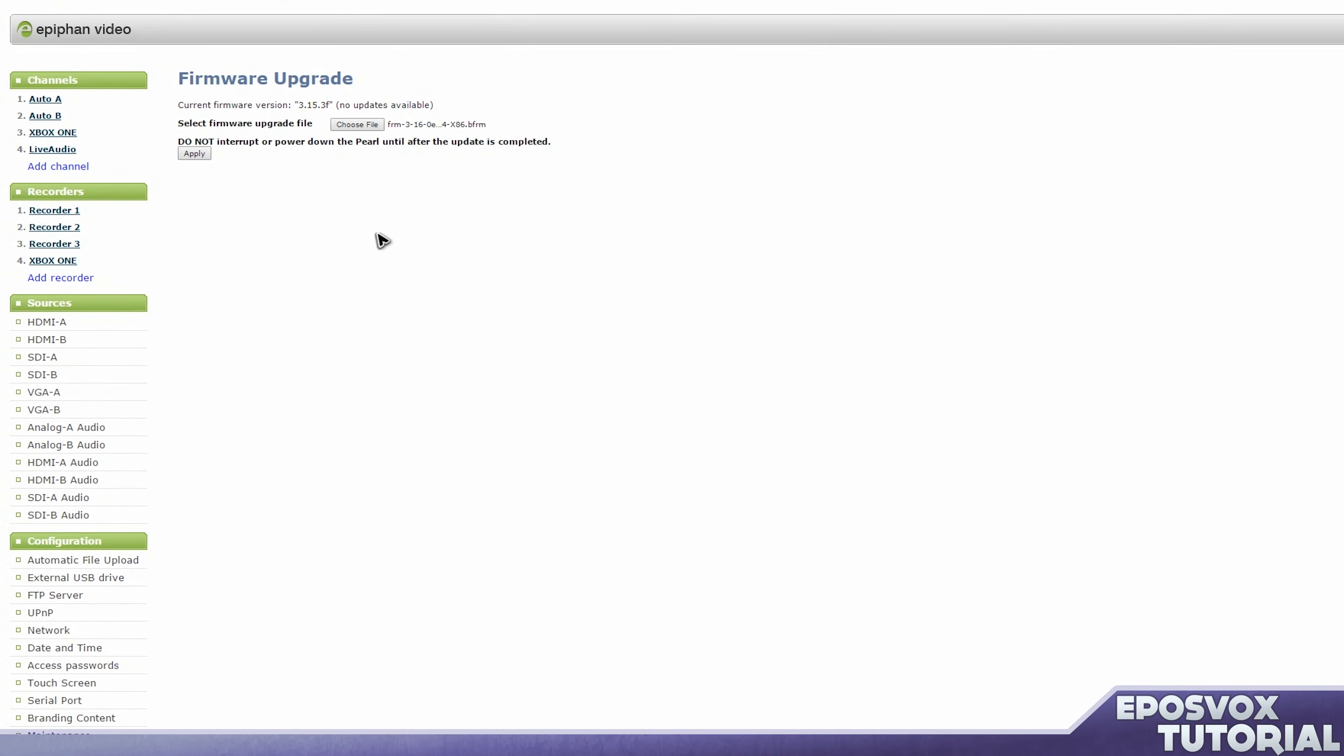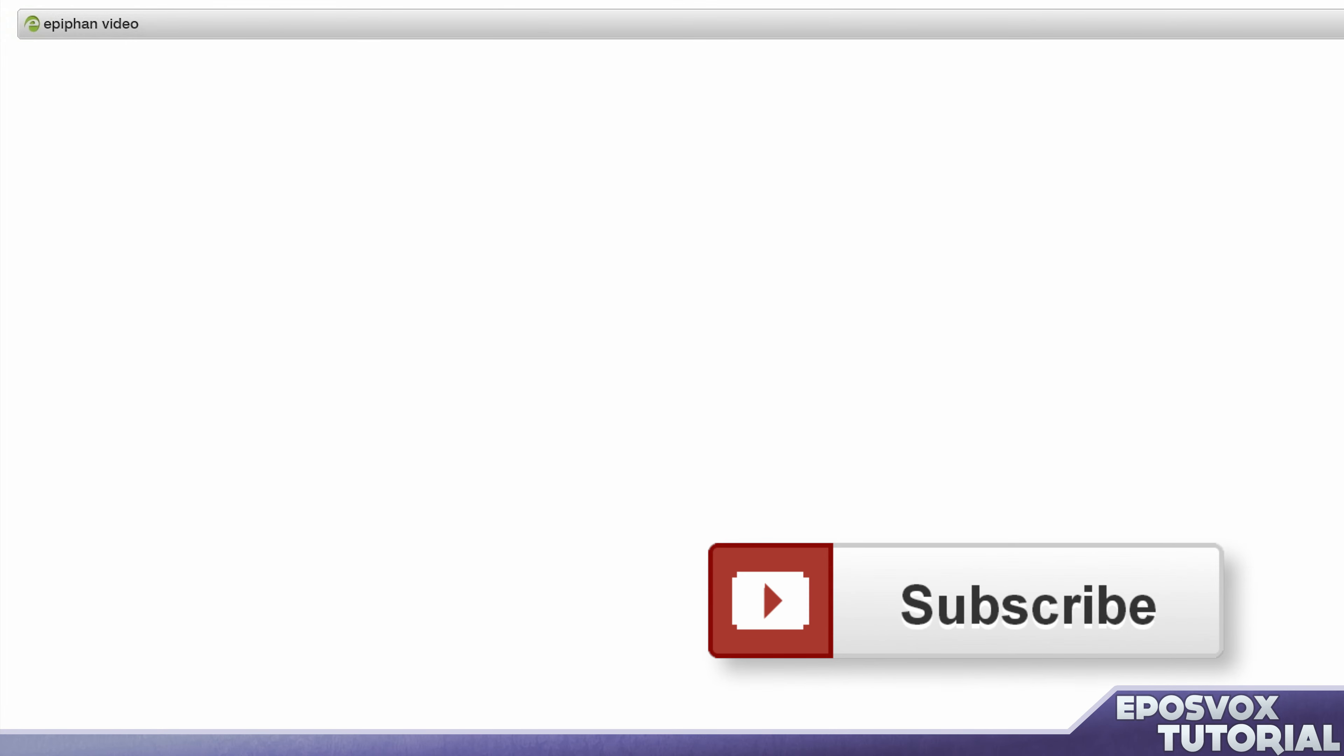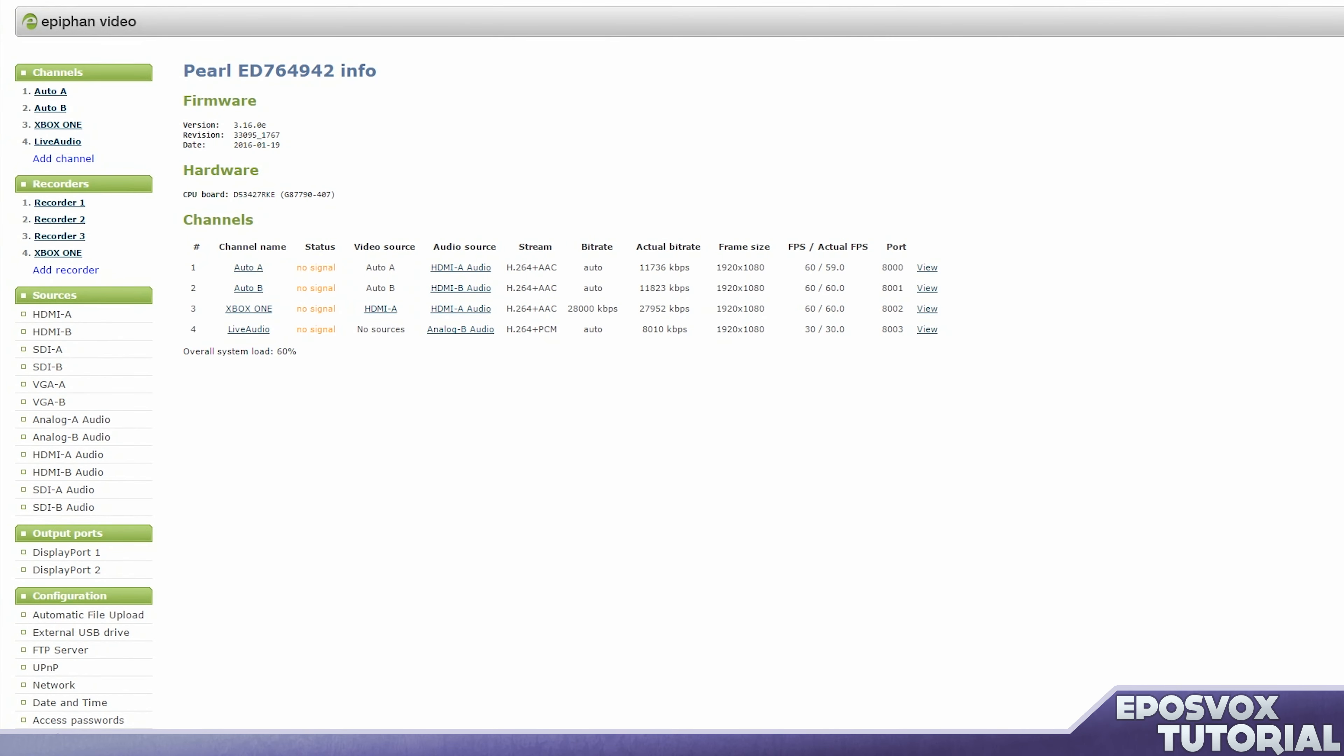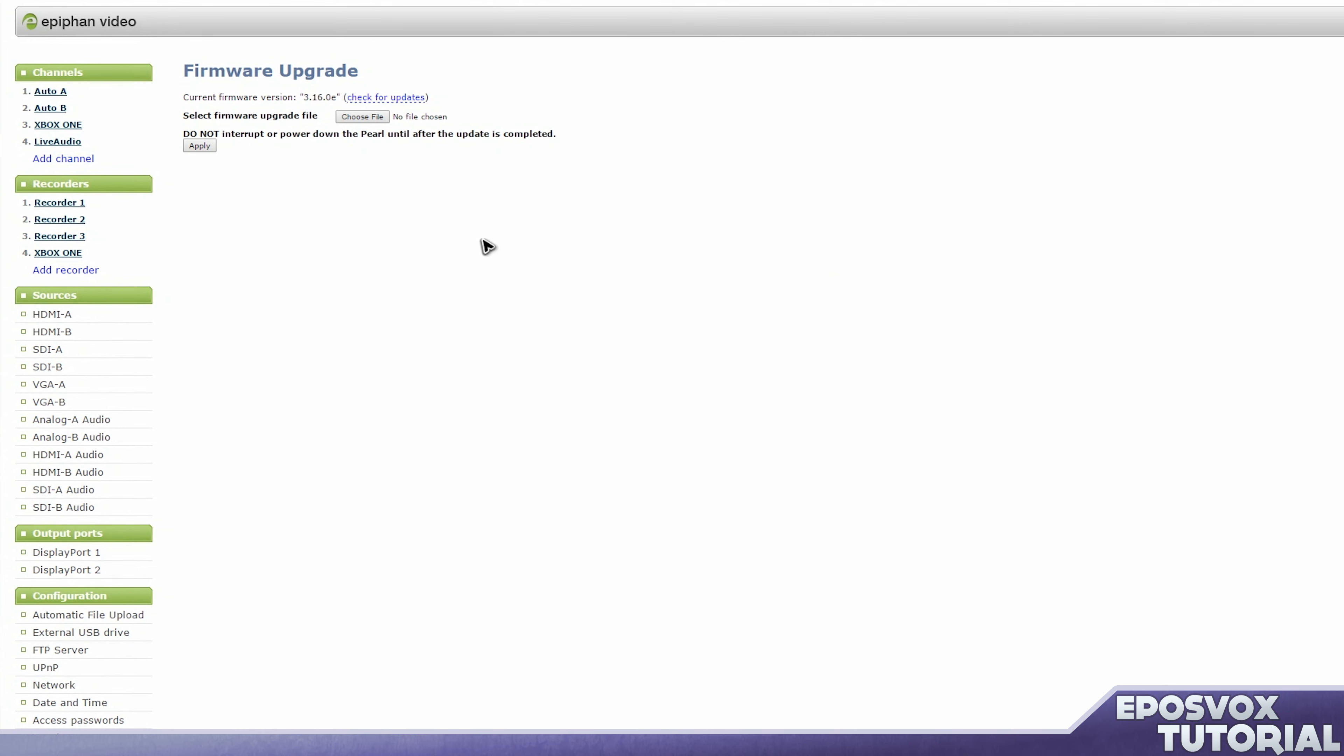And again, you do not want to touch the Pearl at all, do not power it down, do not unplug it, don't even just go near it. While it's doing its thing, it will need to completely reinstall the firmware and reboot the entire machine. This will take a few minutes, depending on various factors, but once it's done, you can go back to the web UI and see that the current firmware version is the one that you installed, and you're good to go.